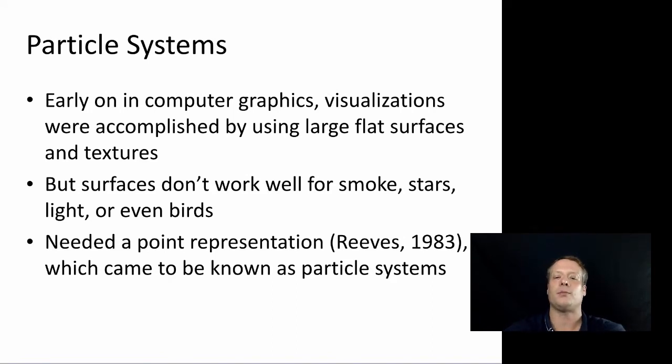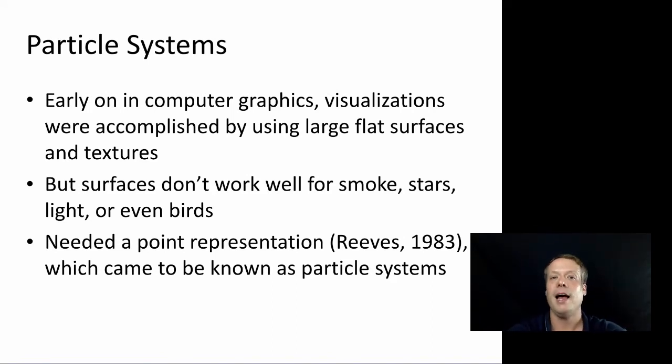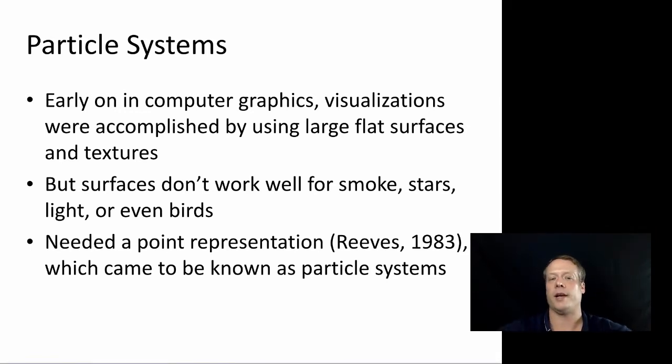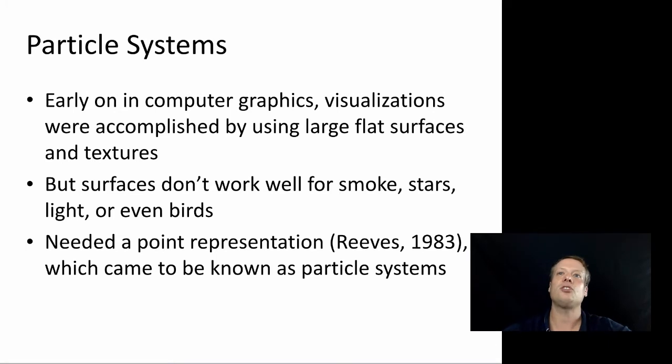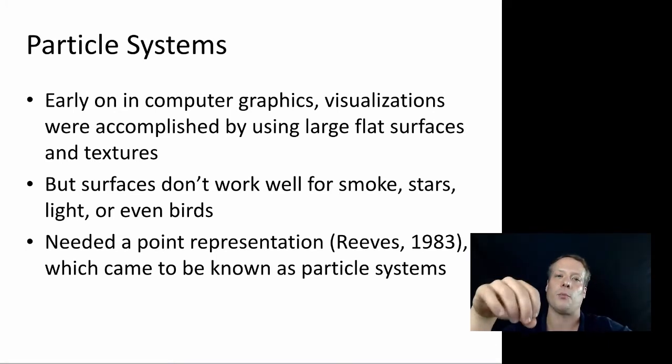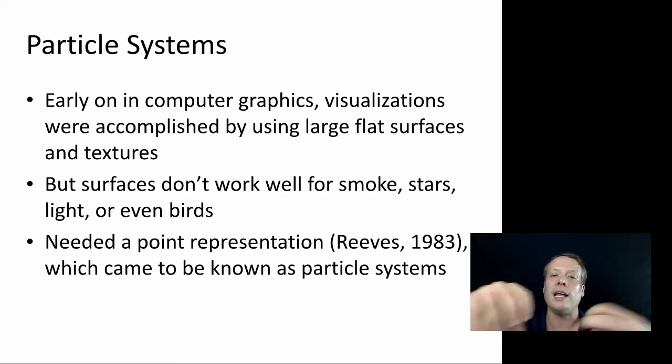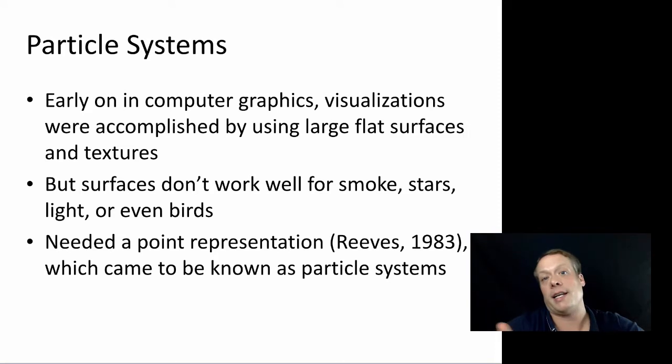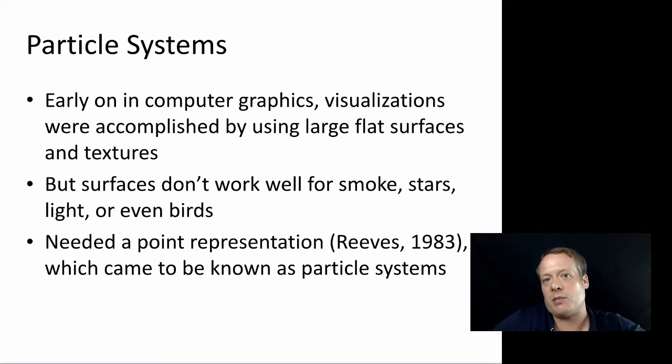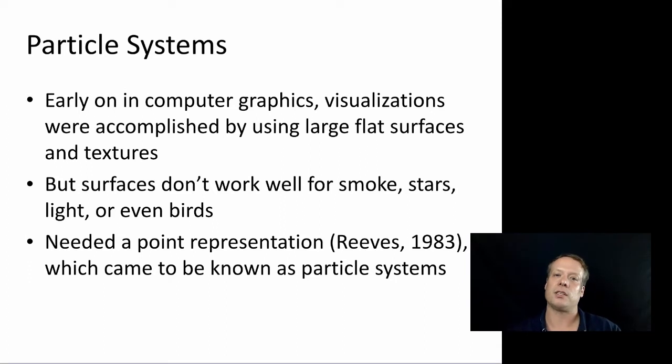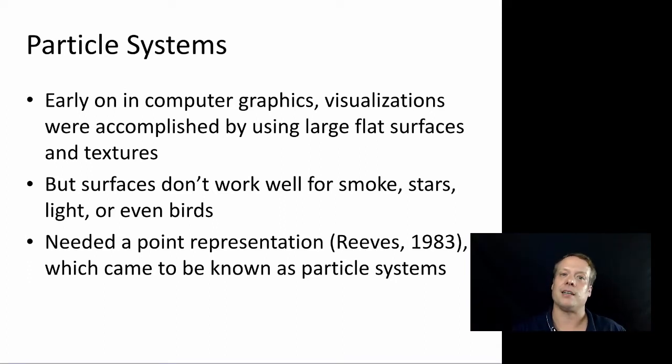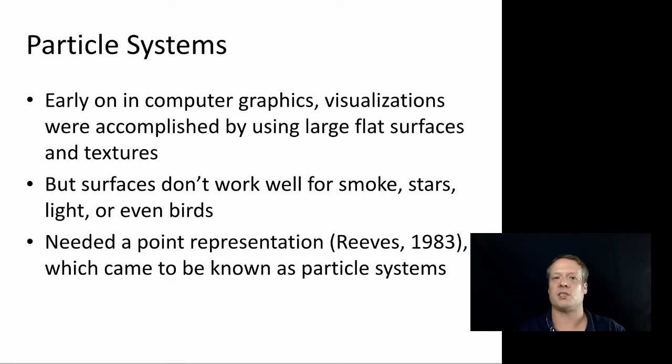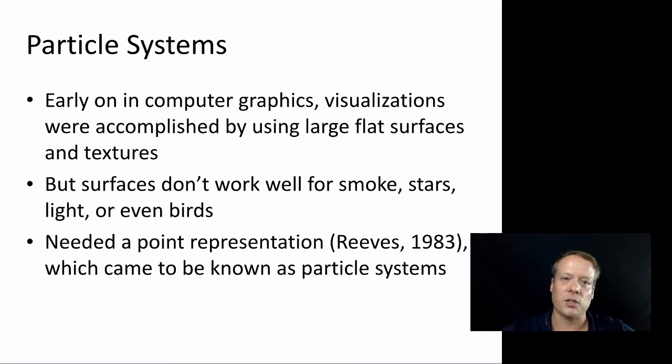And so instead, you need some sort of point representation as we talked about. And this point representation of graphics came to be known as particle systems. And what's interesting is that once you think of these things as a point, well, a lot of our physics models are actually written as points, as idealized point models. And so then you can apply those physics models to computer graphics in a very easy and intuitive way, and you can create interesting displays of computer graphics.